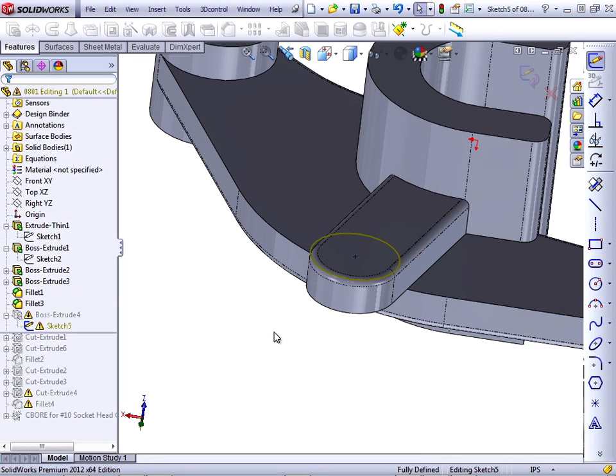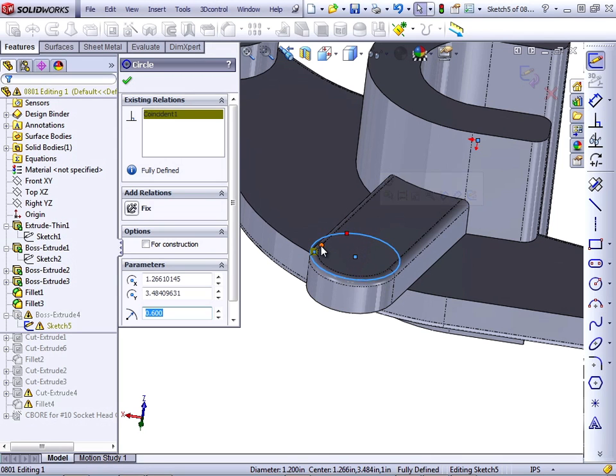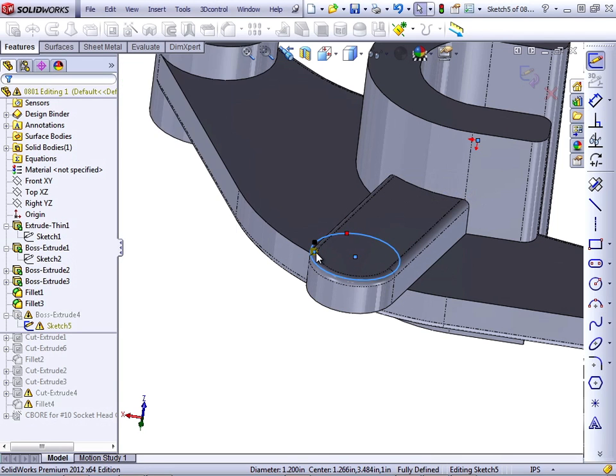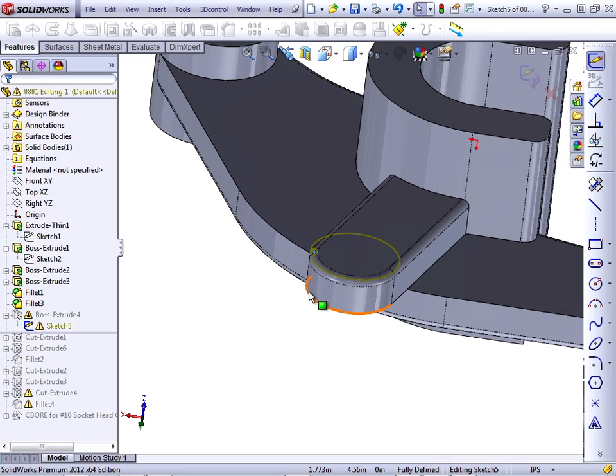There are three ways you can handle dangling entities. One is to delete the sketch relation altogether, and to do that, we just click on the circle, click on the sketch relation icon, and press Delete on the keyboard. That's one way to handle it.